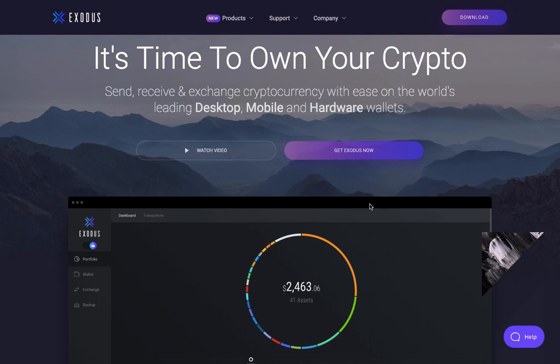Hello everyone, today I want to talk to you about how to store your cryptocurrency safely on your desktop computer. In this video I'm going to specifically go through how to download, setup, install, and use the Exodus.io wallet. Before we begin, I just want to let you know that this is not investment advice, so please do your own due diligence and never invest more than you are willing to lose.